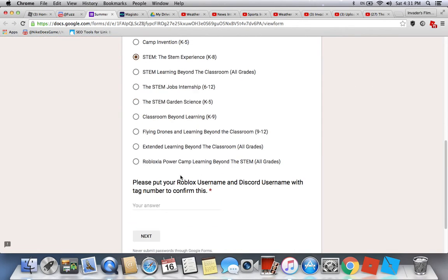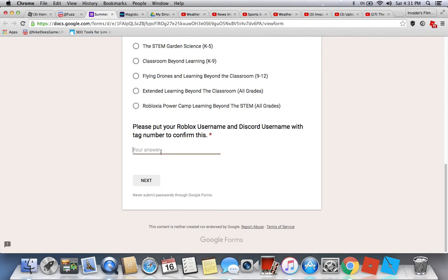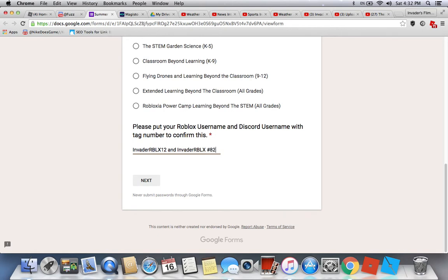I'll put my answer here — my Roblox username and my Discord tag. This is an example, so put your own Roblox username and Discord username with tag number to confirm. Note: the Discord username field is only for Discord with tag number, not Roblox.